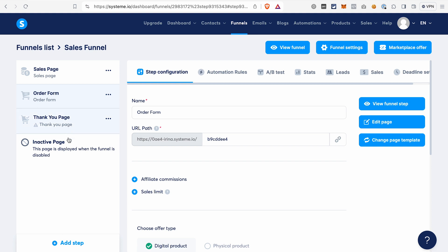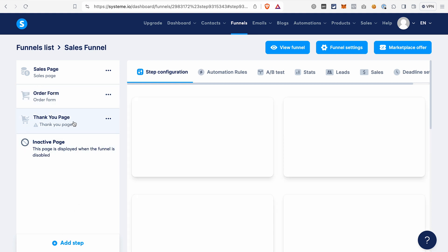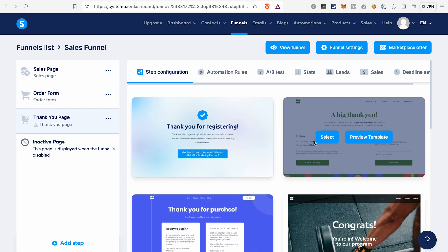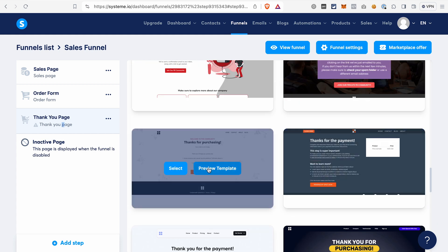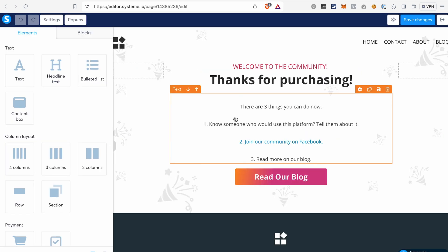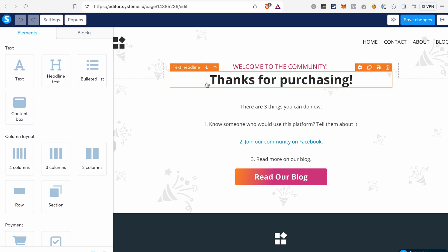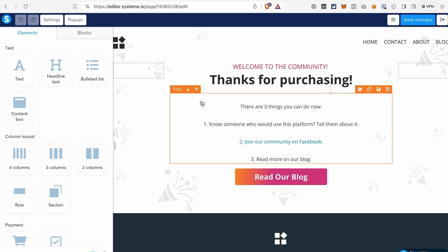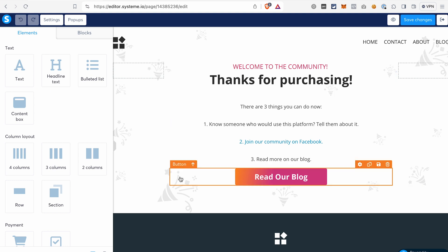And last but not least, we have our thank you page. Click on the name of this page and select the template that you like. There are a few things you can do on your thank you page. If you are selling a physical product, you may of course say thank you for the purchase, let your customer know when and how they can expect to receive it, offer your customer to join your community, follow you on social media, or even promote some other products they may like.